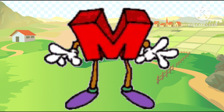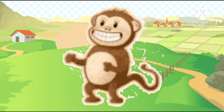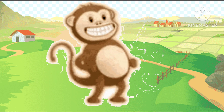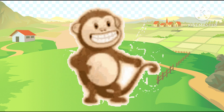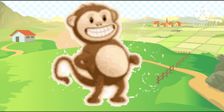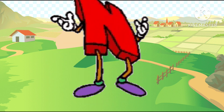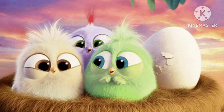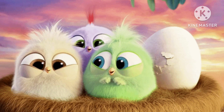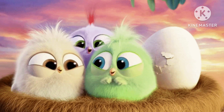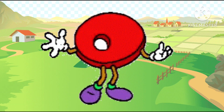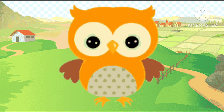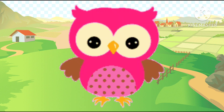M is the monkey, ma-ma-monkey. M is monkey, N is the nest, na-na-nest. N is nest, O is the owl.